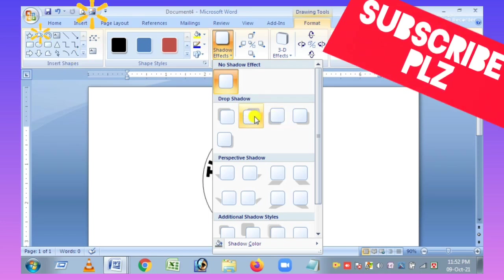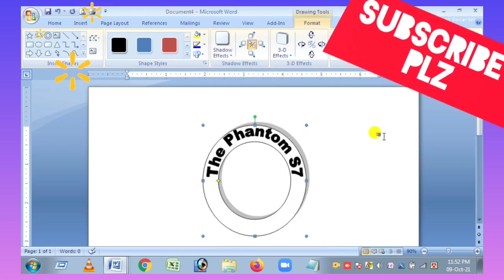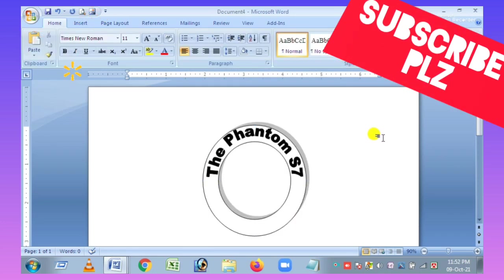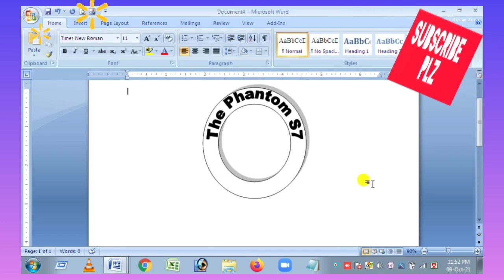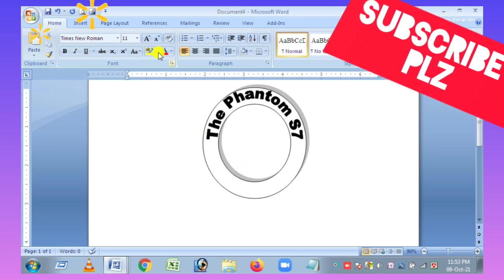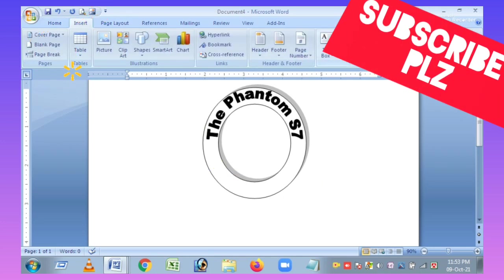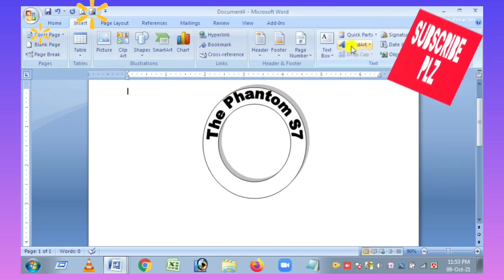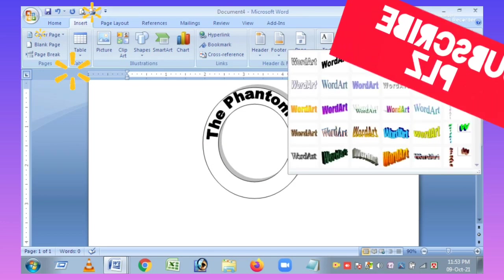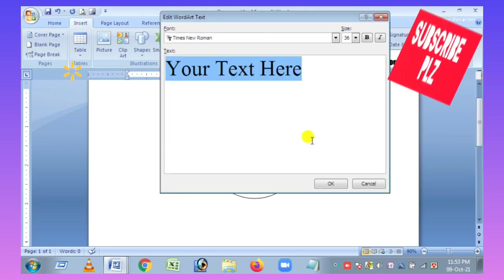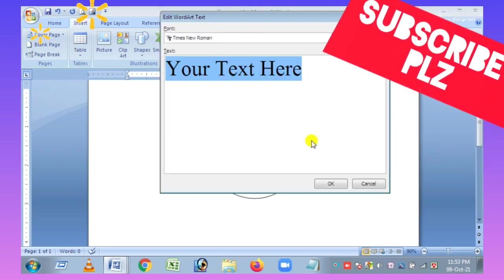If you want to change the effect, you have to change the shading a little bit. When I am using the same color, I have to change the effect I want to change.